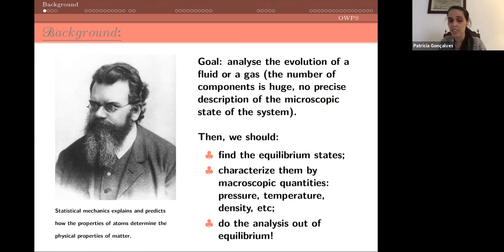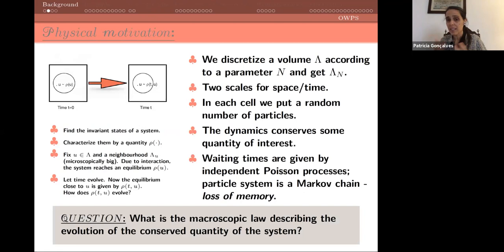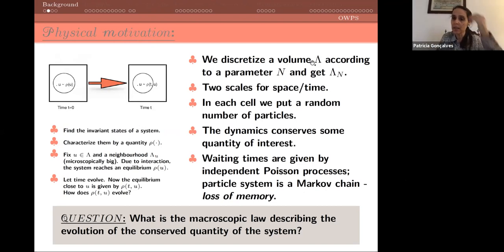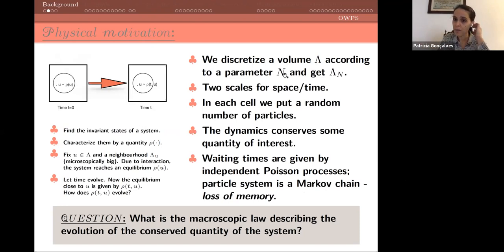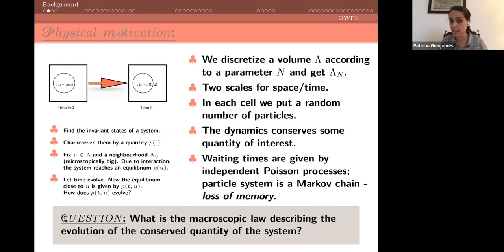According to Boltzmann, we should start by finding the equilibrium states of the system, characterizing these states by macroscopic quantities like pressure, temperature, or density. In the models I will look at we will talk about density. Then we do the analysis of the system out of equilibrium. We have a volume, say lambda, which we discretize according to a parameter n to get a discrete set of points lambda_n.